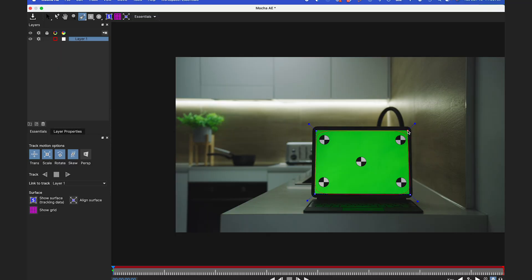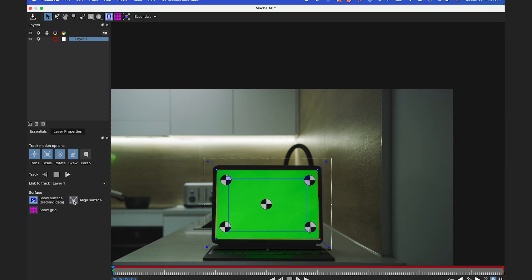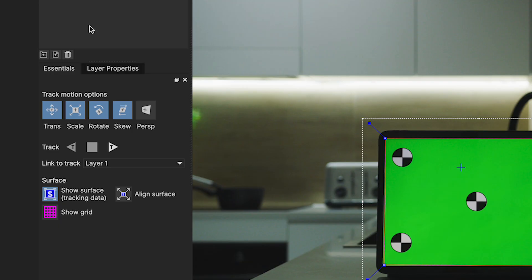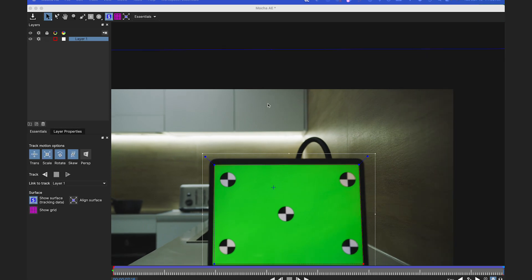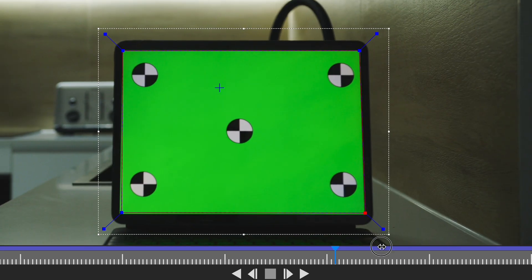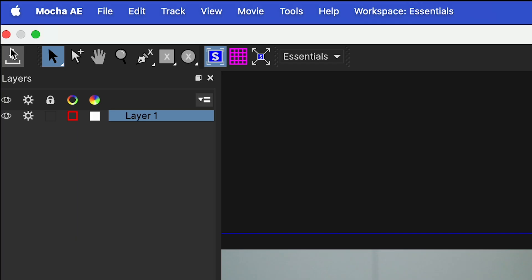Once that's all set, I'll click on Show Surface and Align Surface to maintain the proportions of the comp. I'll track forward and speed this up for you. Once that's all done, I'll save this and jump back to After Effects.